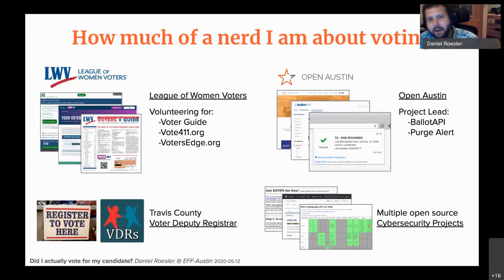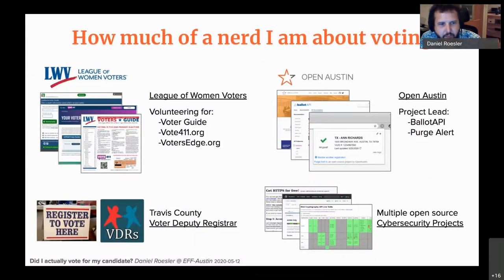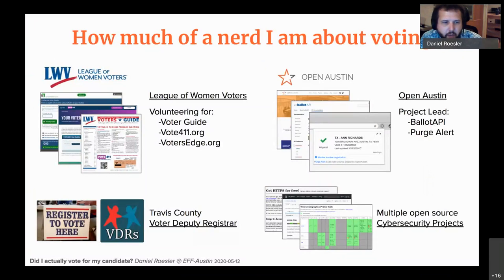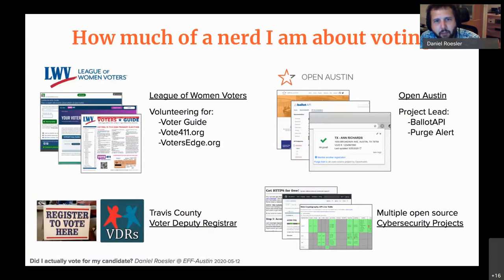I'm a volunteer for the League of Women Voters. Specifically, I help contact candidates and get them to fill out their profiles for both vote411.org, which is the voter guide online service, as well as votersedge.org, which is the California-based service — helping put that together.